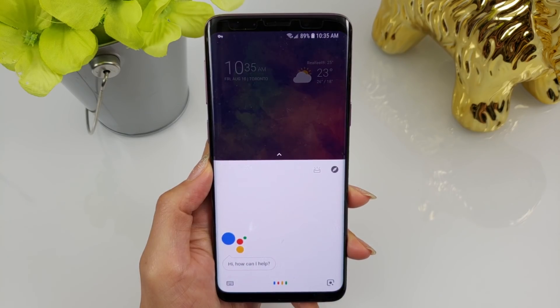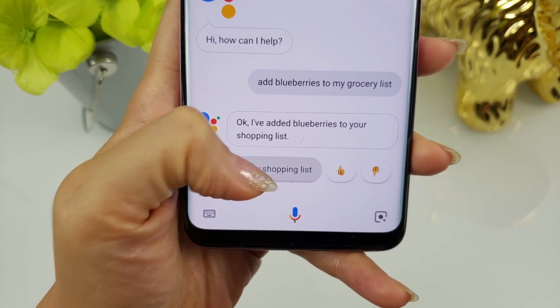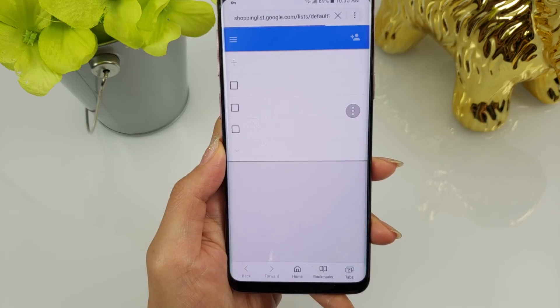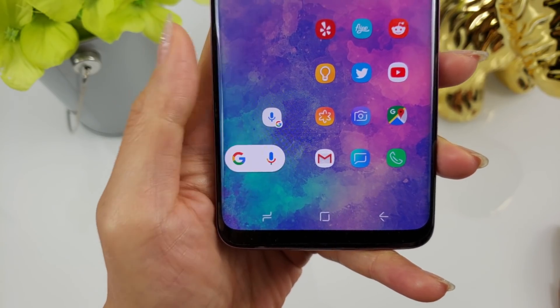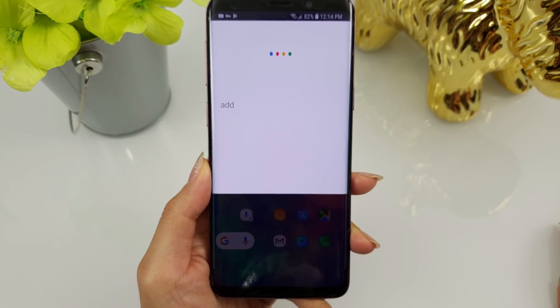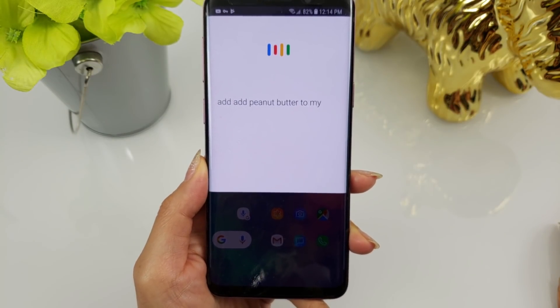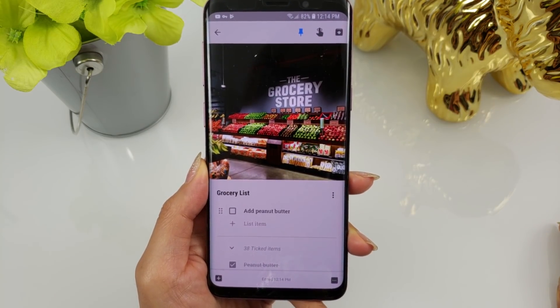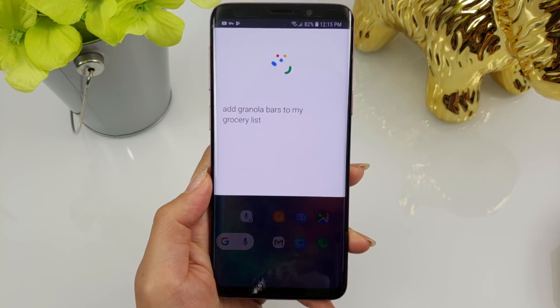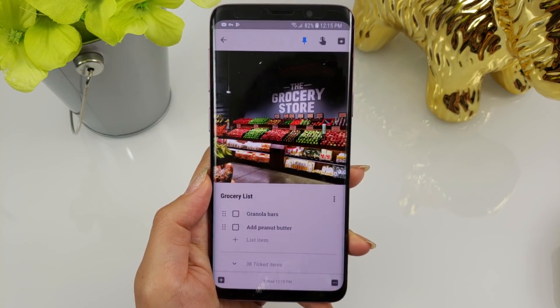If you're using Google Keep as your grocery list app, then you know how frustrating it is that Google Assistant does not add items with voice command — it adds them to a web-based shopping list on your Google account instead of your grocery list on Google Keep. Thanks to James Cox for letting me know about this workaround in my note-taking app video. If you use voice activation on the Google search bar widget, Google Assistant will add items to your grocery list when requested to do so. It's not a perfect solution, but at least you can add items to your Keep grocery list with your voice.